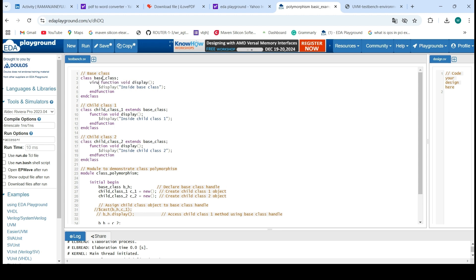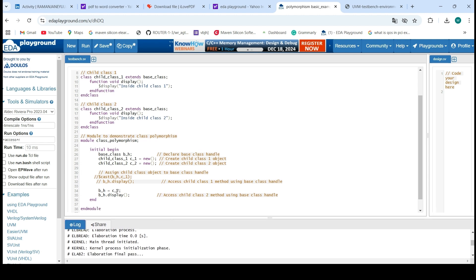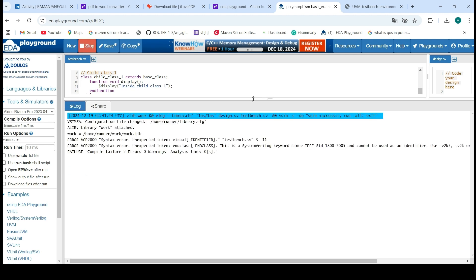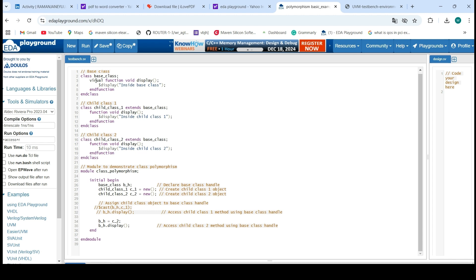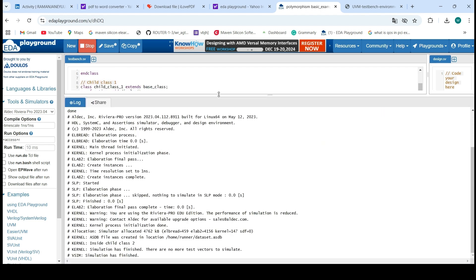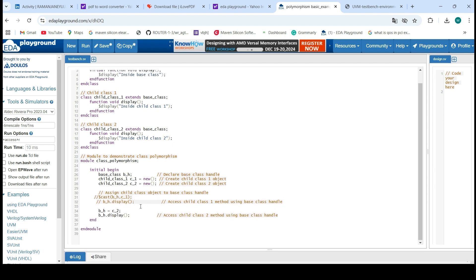We have to use the virtual keyword to fix this. Because I am using this base class everywhere in my testbench, I don't need to replace every handle. I just assign the object to the base class. Here you can see I am assigning the child class 2 object to the base class, and the output shows: inside child class 2. That is correct.